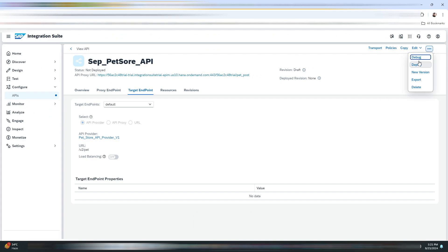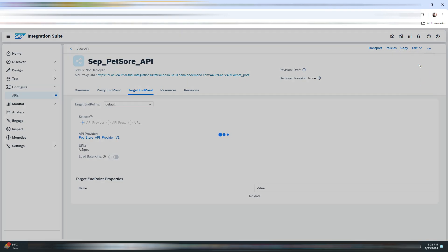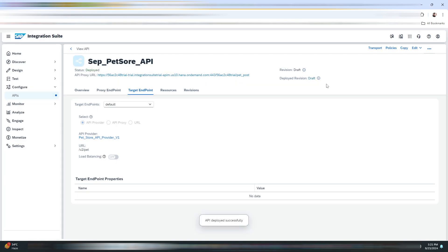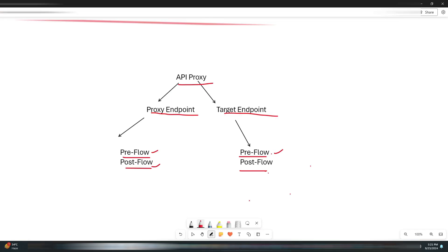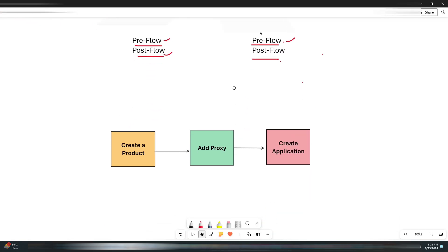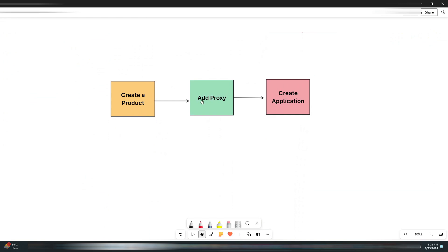Now we'll click on Update, and again we'll click on Save. Now it's time to deploy the API proxy. So this API proxy is now deployed.